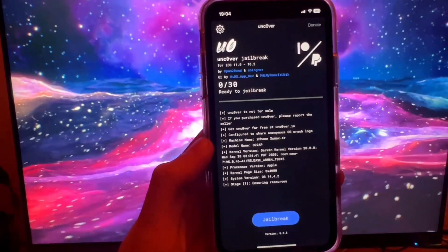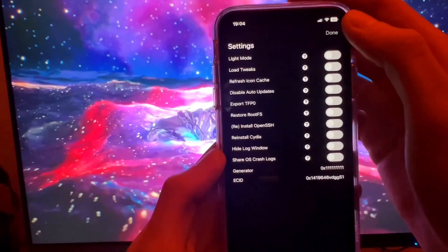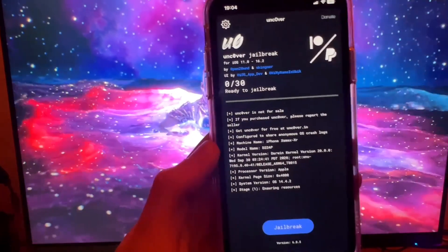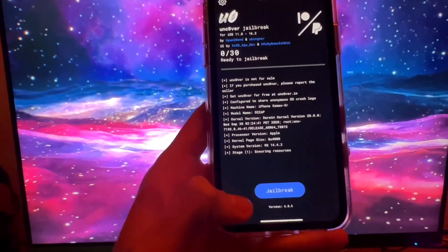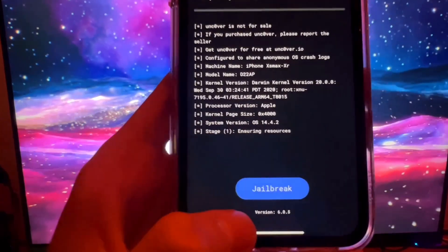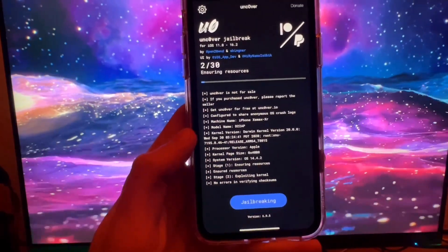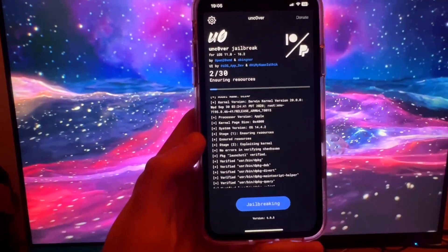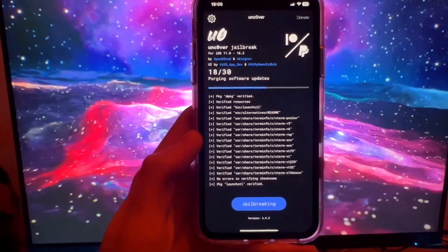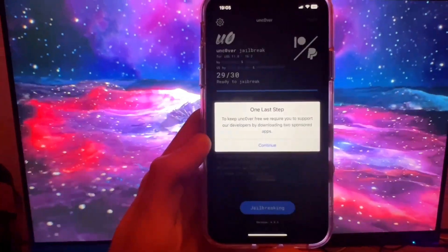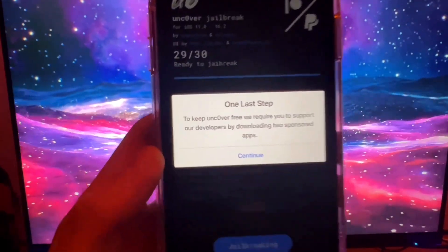As you can see, the app shows it supports iOS 16.2. It has all the settings — none of this is really necessary, you just need this app for a one-time jailbreak. Go ahead and press Jailbreak. It's on the newest version and it's going to work its magic, so let's wait for this process to finish. It's actually pretty fast, and once done it will say 'One Last Step.'